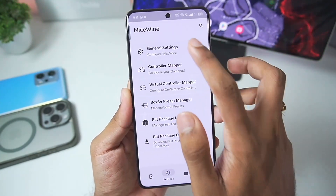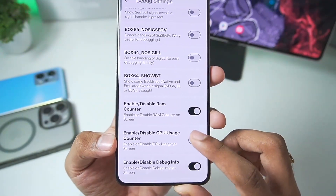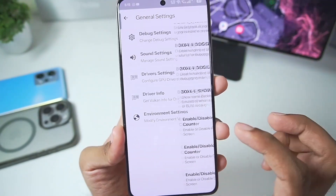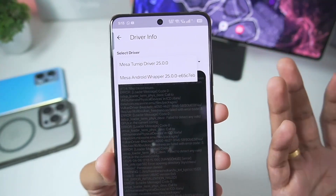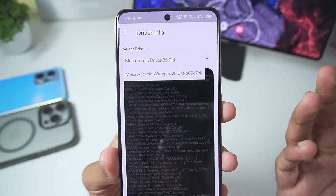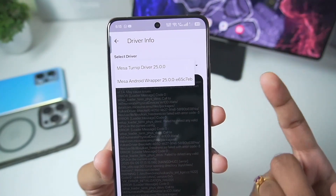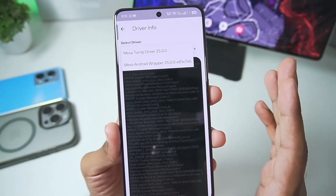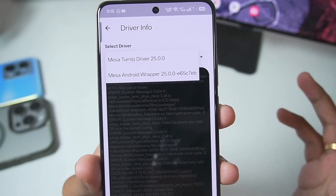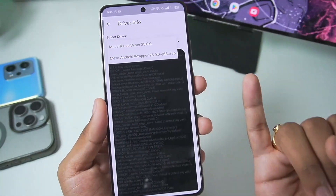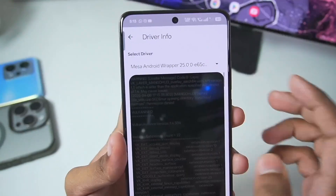First, go to Settings, then General Settings, then Debug Settings, and make sure to enable the CPU usage counter. Once that's done, go to Driver Info to get information about the drivers you'll be using. By default there are two graphics drivers: Mesa Turnip and Adreno driver 25.0.0, which is only for Snapdragon processor devices that support Turnip. If you have a Mali GPU or an unsupported Snapdragon processor, you'll need to go with Mesa Android Wrapper.